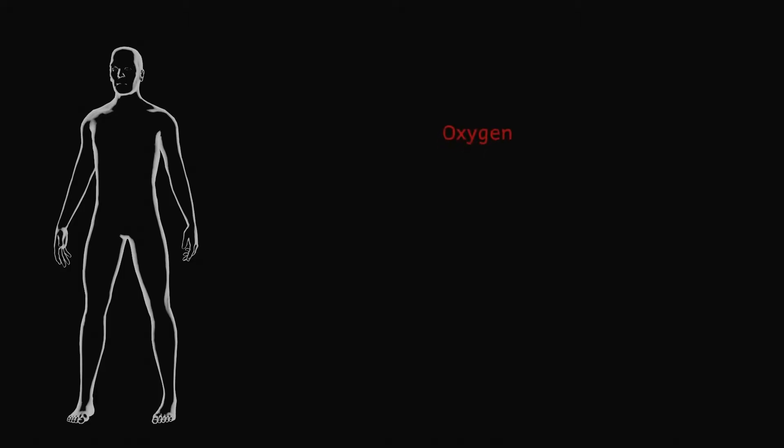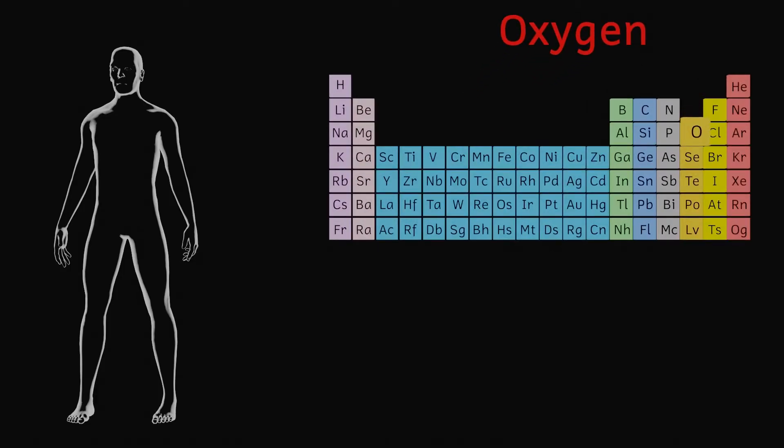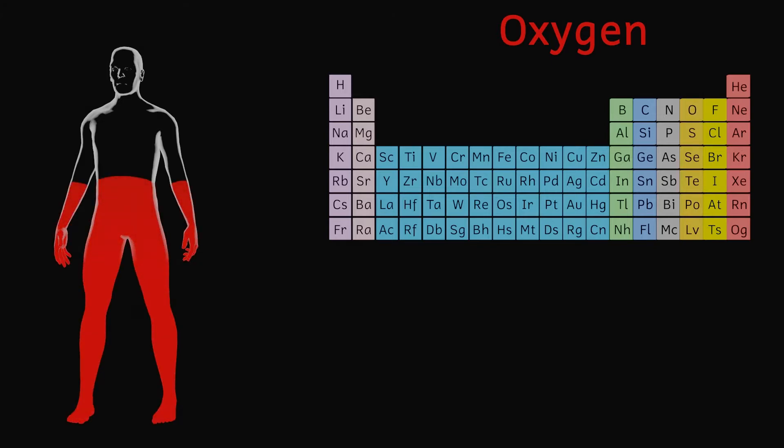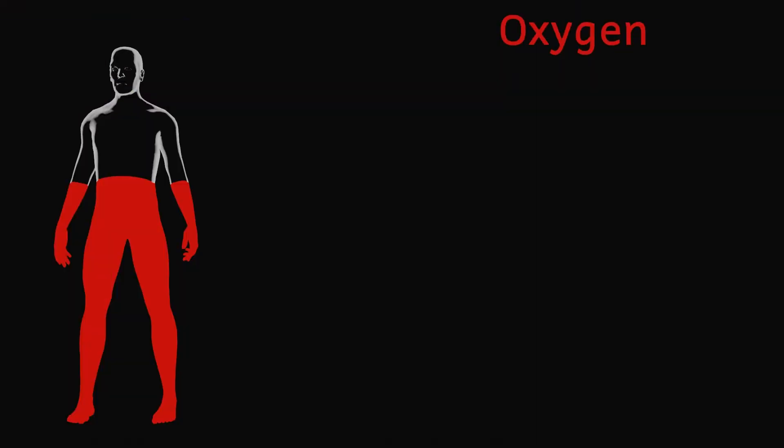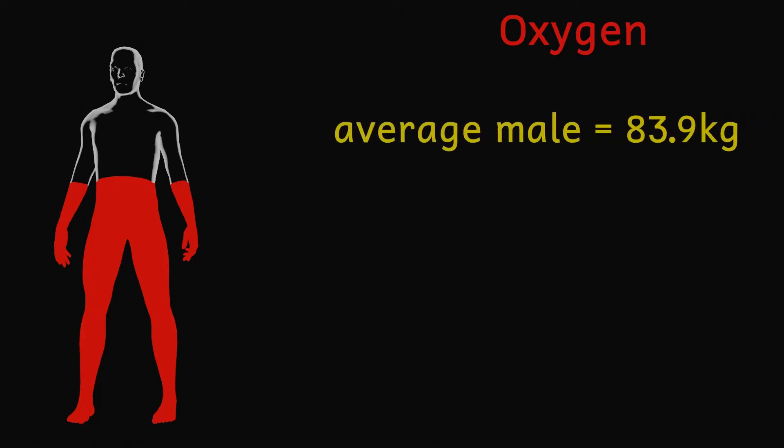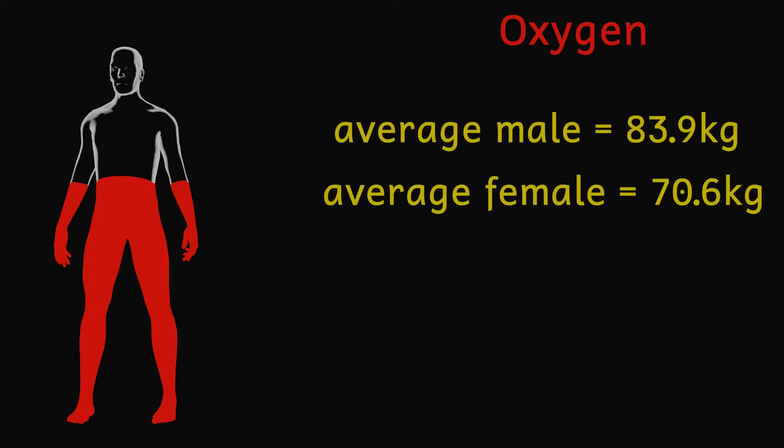A whopping 65% of your mass is oxygen. That equates nearly 49 kilograms of oxygen making up your body. I'm going to base this off an average person. Actually men and women on average are slightly different in terms of their masses so I'm going to go somewhere in the middle and I'm going to assume 75 kilogram person which actually is about what I weigh.